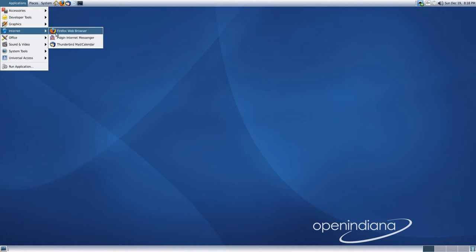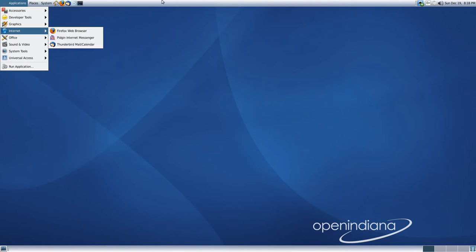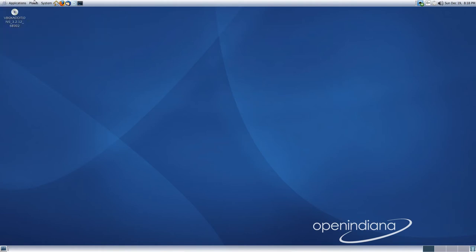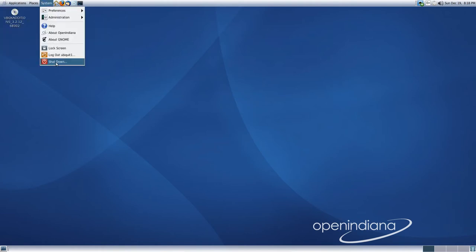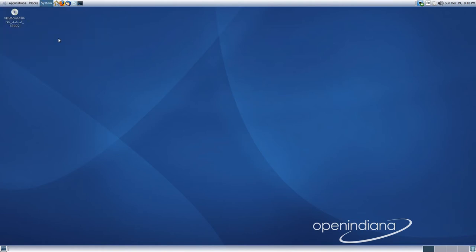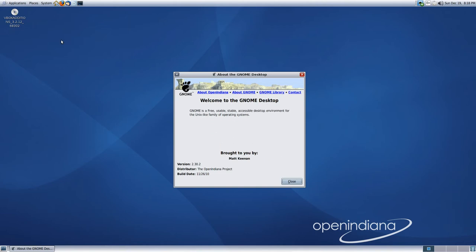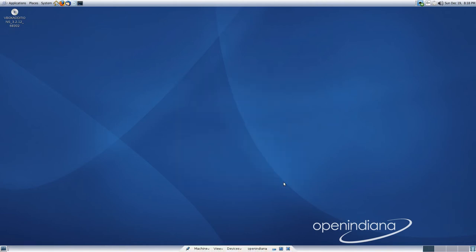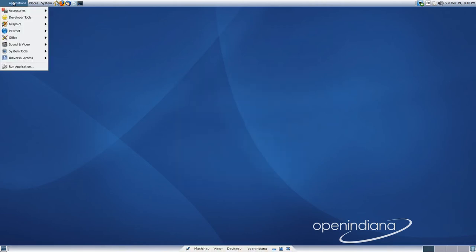We have Firefox, which is a typical player. Pigeon these days is replaced by Empathy. Looking at the version of GNOME, we can see that it's actually 2.30 when it decides to come up. As I said, it's 2.30.2.